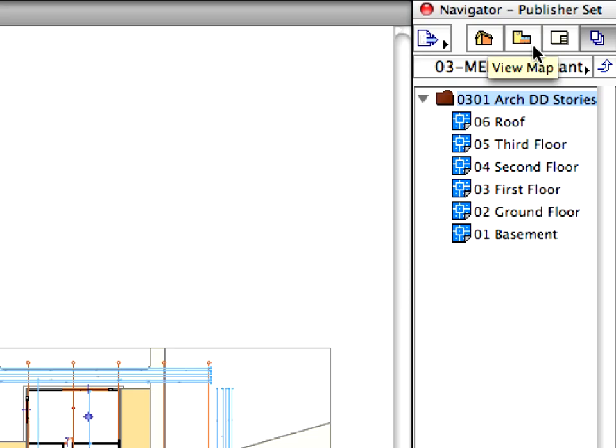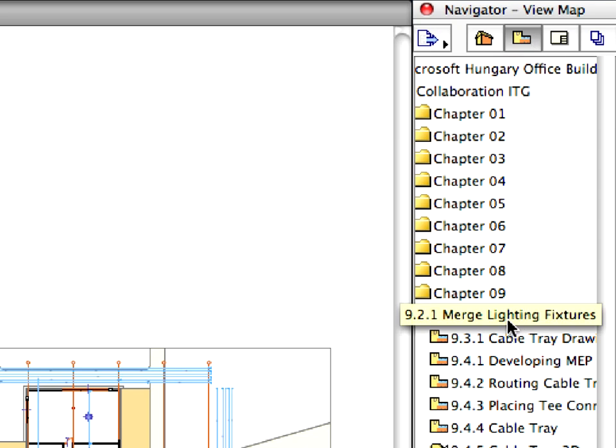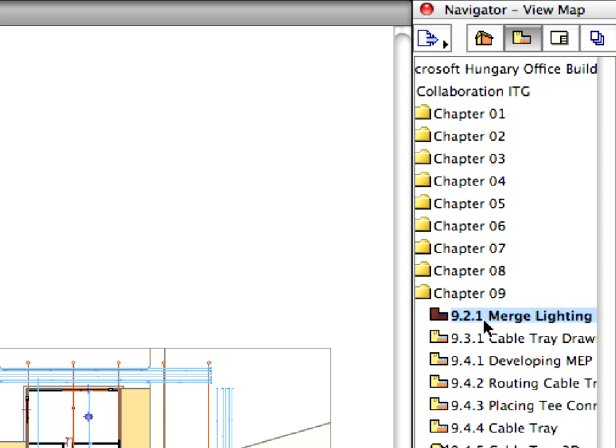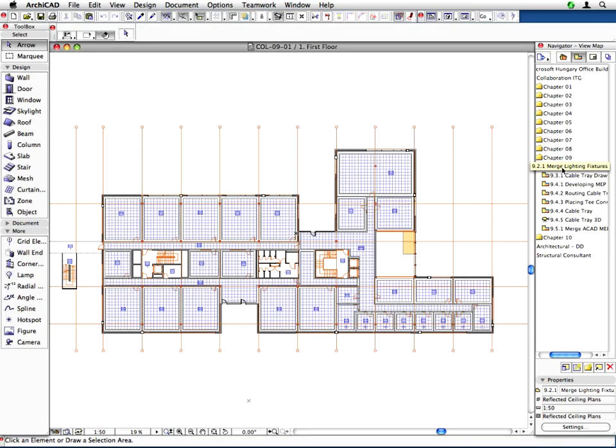Switch to the View Map in the Navigator and double-click to activate the 921 Merge Lighting Fixtures preset view. This view shows the first floor reflected ceiling plan in the right wing. We will now merge the lighting fixtures from the corresponding electrical DWG file.